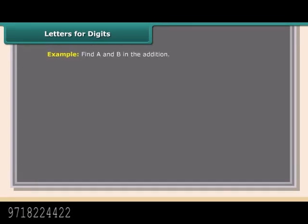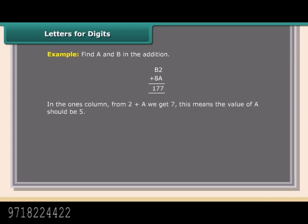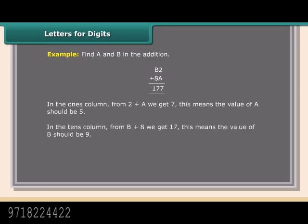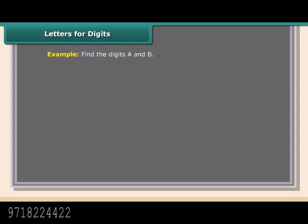Example: Find A and B in the addition B2 + 8A = 177. In the ones column, from 2 + A we get 7, so the value of A should be 5. In the tens column, from B + 8 we get 17, so the value of B should be 9. Therefore, 92 + 85 = 177.